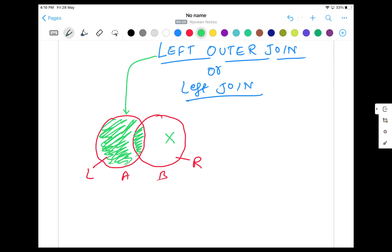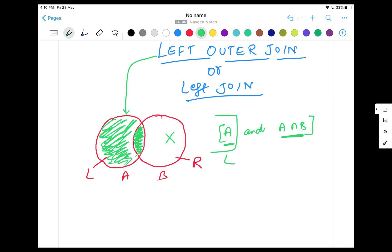So if you write a formula, the result will be like this: I want the full data from the left table — left table is A — and I want A intersection B also. It means I want the common data as well as the complete data of A, and A is available at the left-hand side. That's why this is called the left join or left outer join.